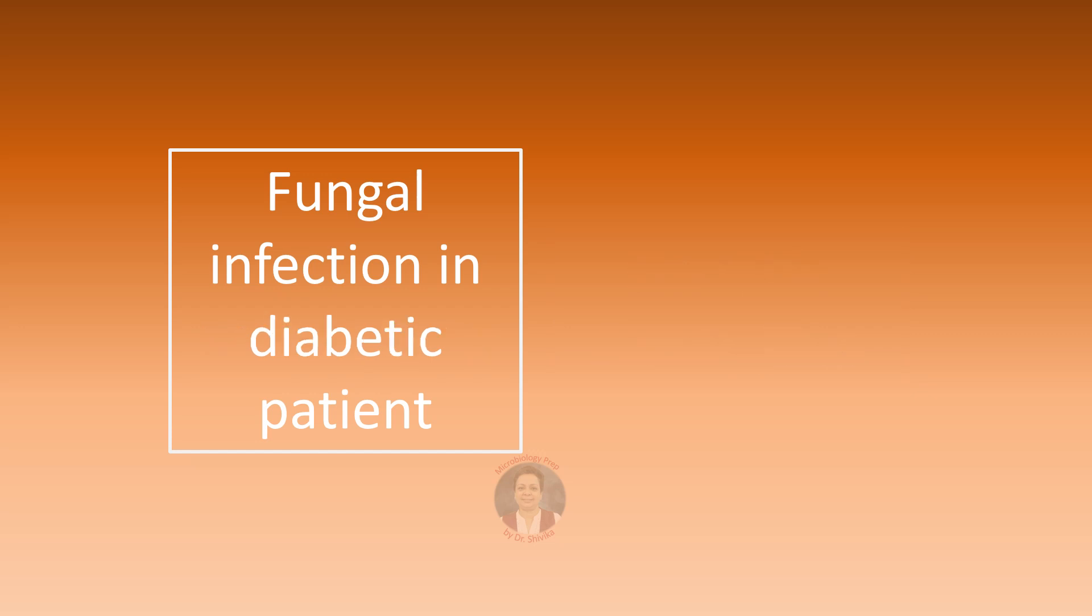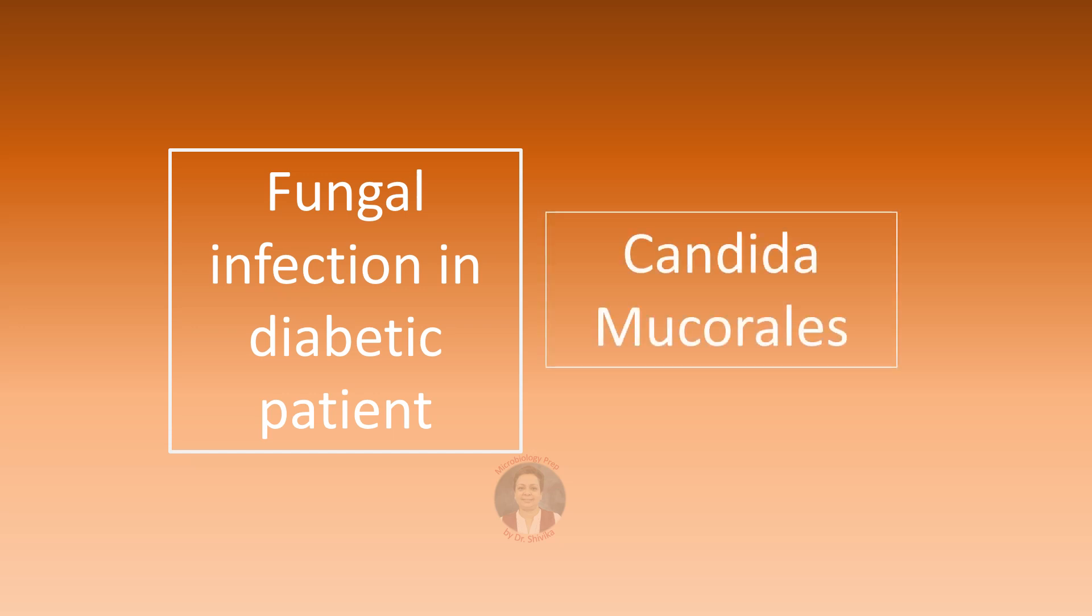A fungal infection in a diabetic patient. Think either of Candida or think of the aseptate molds Mucorales like Rhizopus or Mucor.